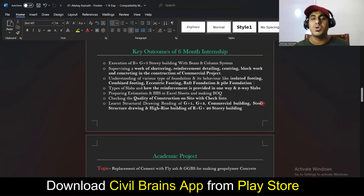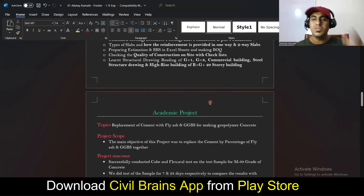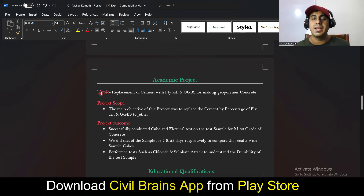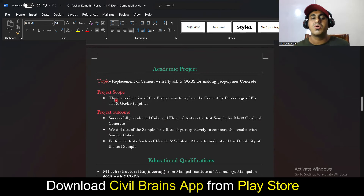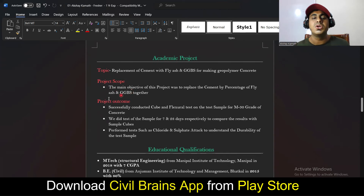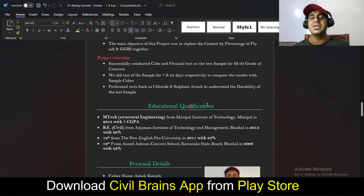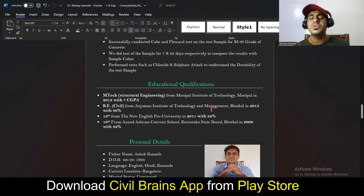Since you're a fresher, writing about your academic project is always a good option. Write the topic, the project scope, and the project outcome. Don't just write the topic name and stop — explain the objective and what outcome you achieved, so the person reading the resume understands what you actually did.